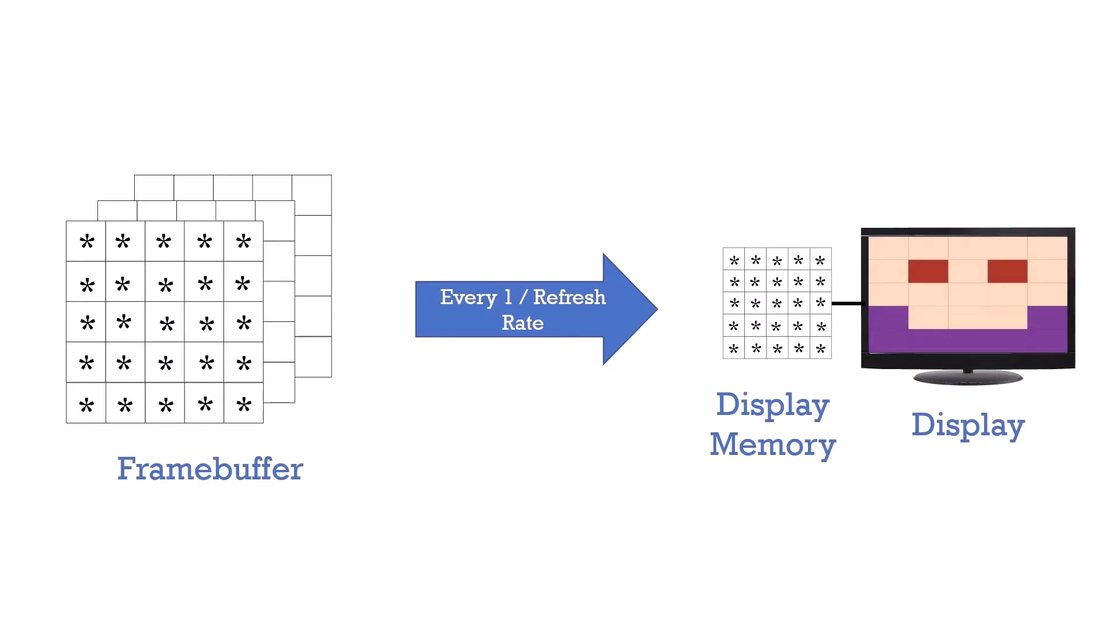A standard refresh rate for modern displays is 60 Hz, which means the display updates nearly 60 times a second. This makes it appear as if consecutive frames blend together, making smooth animations in movies.